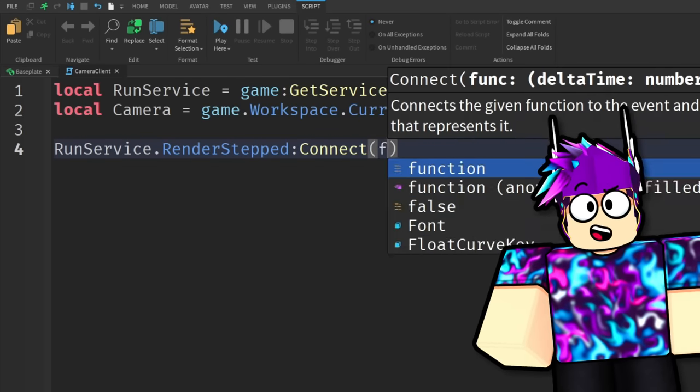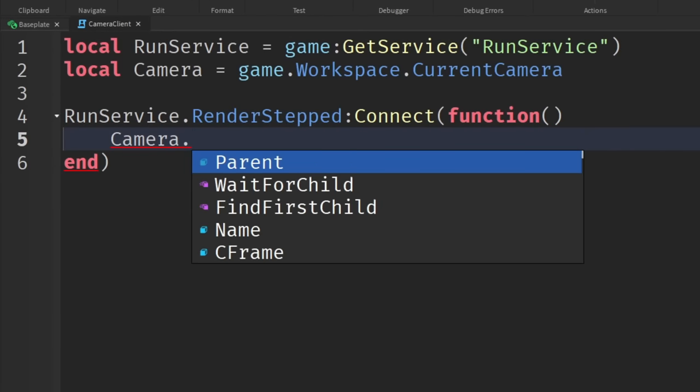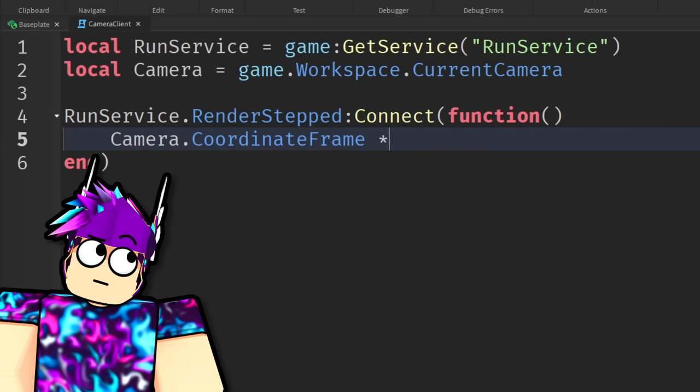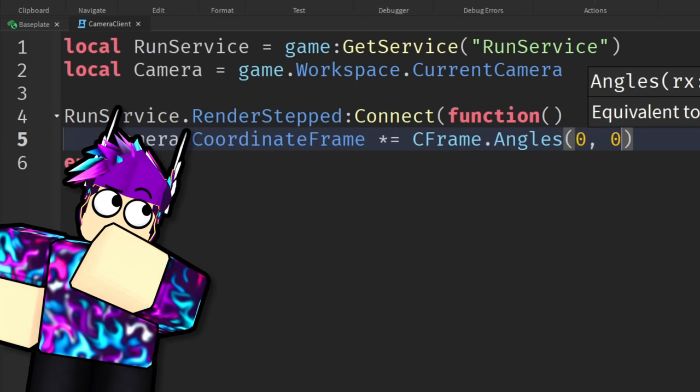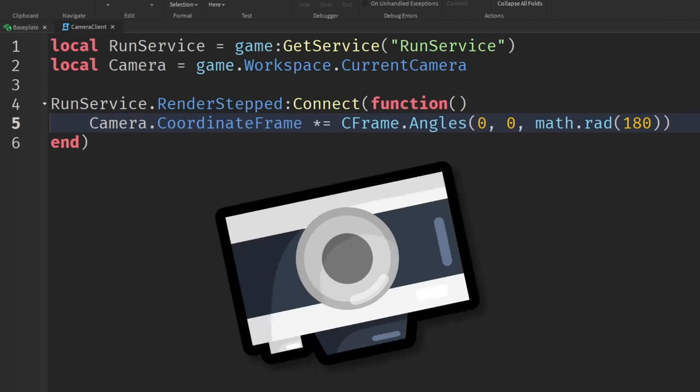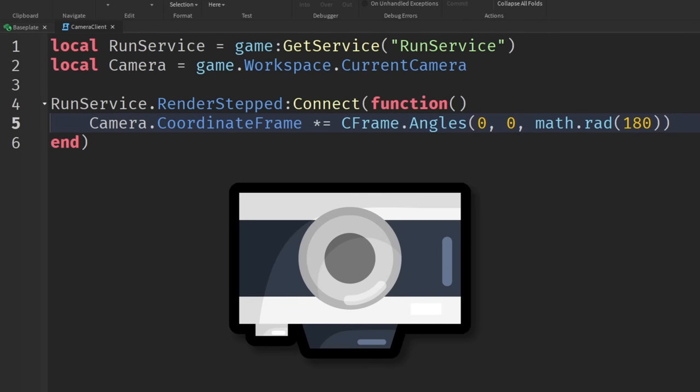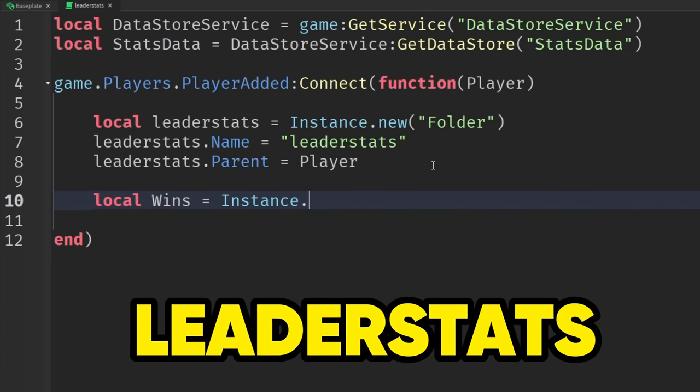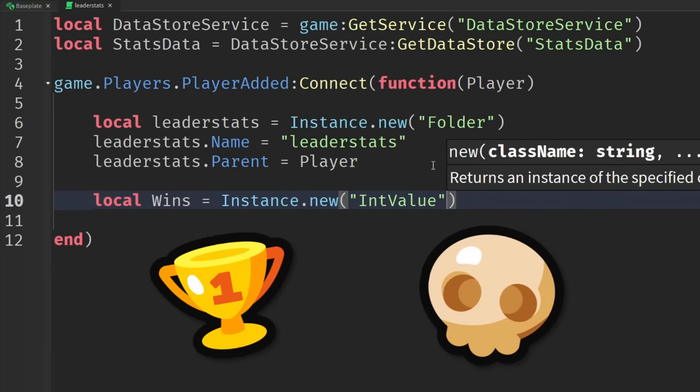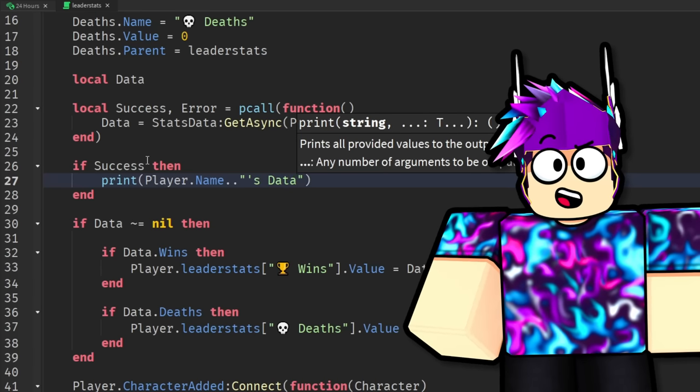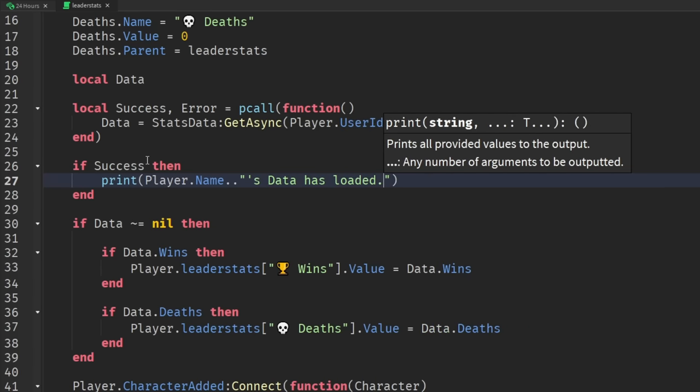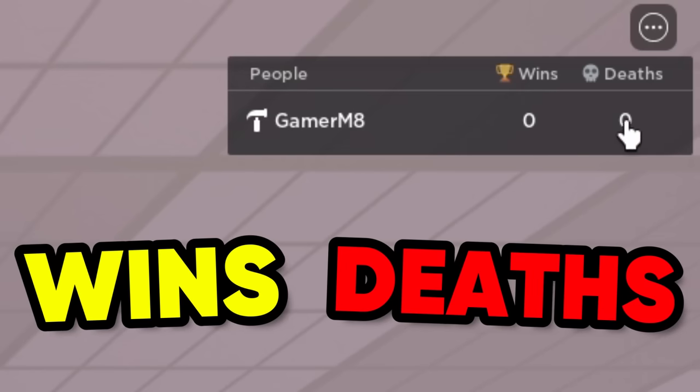First of all, we're going to use the render stepped event to run the script every frame. Then we times the current camera's coordinate frame by 180 which will flip the camera upside down. Then I made a leader stat script to show how many wins and deaths each player has. I also added in Datastore so when we play it quits all their stats are saved. So you can see we now have a wins and deaths counter at the top.